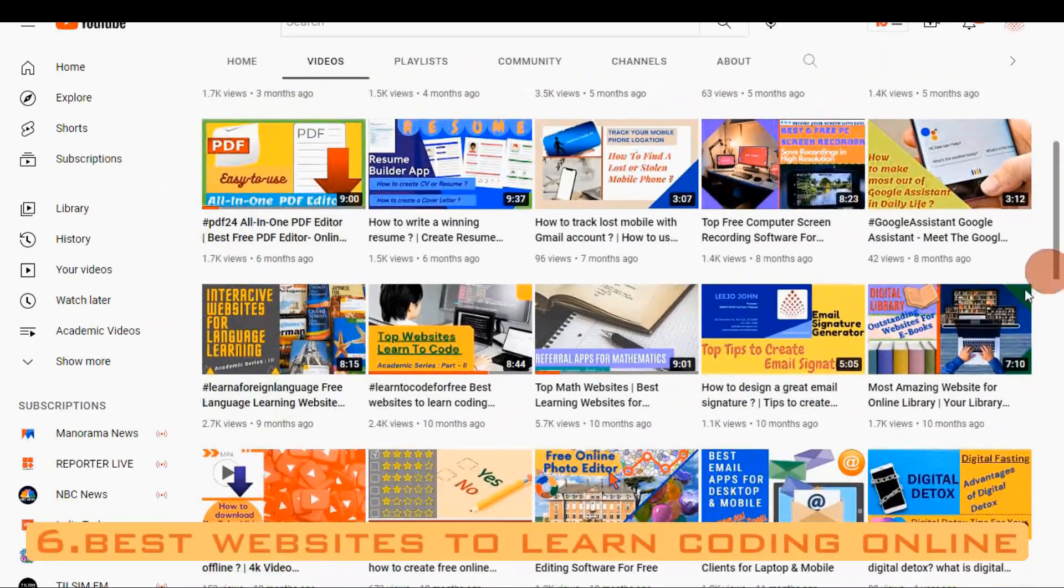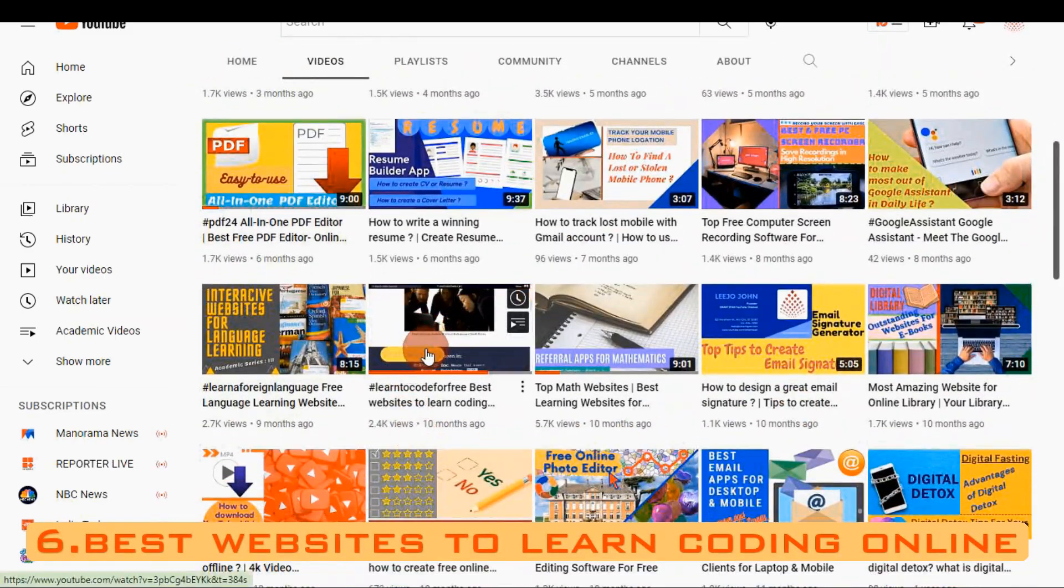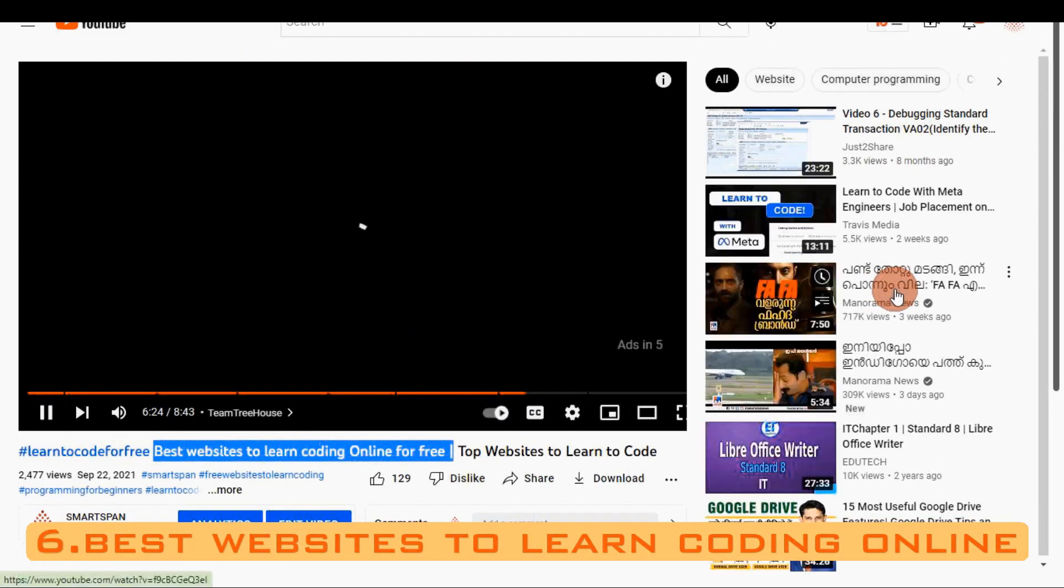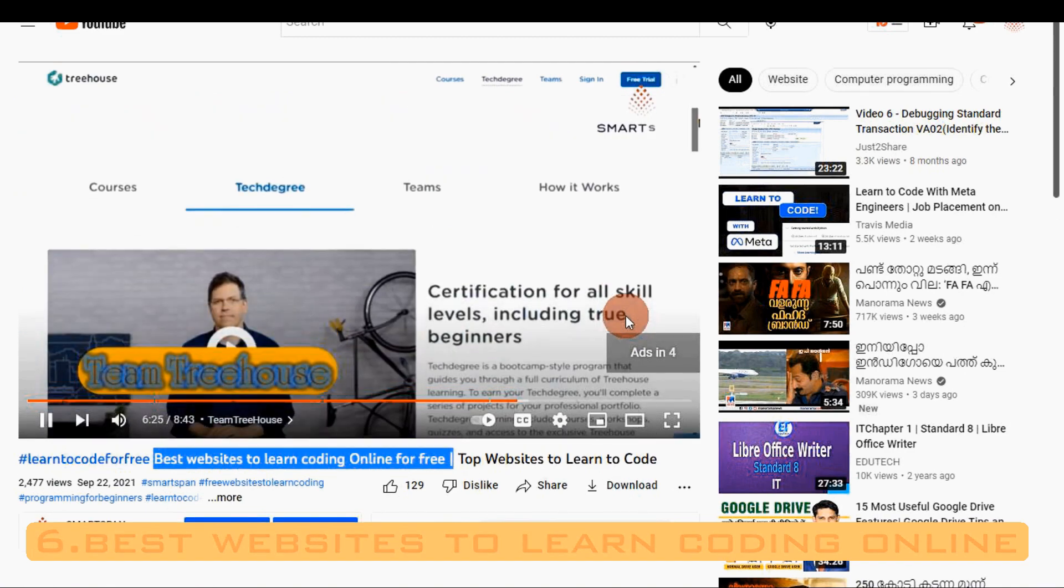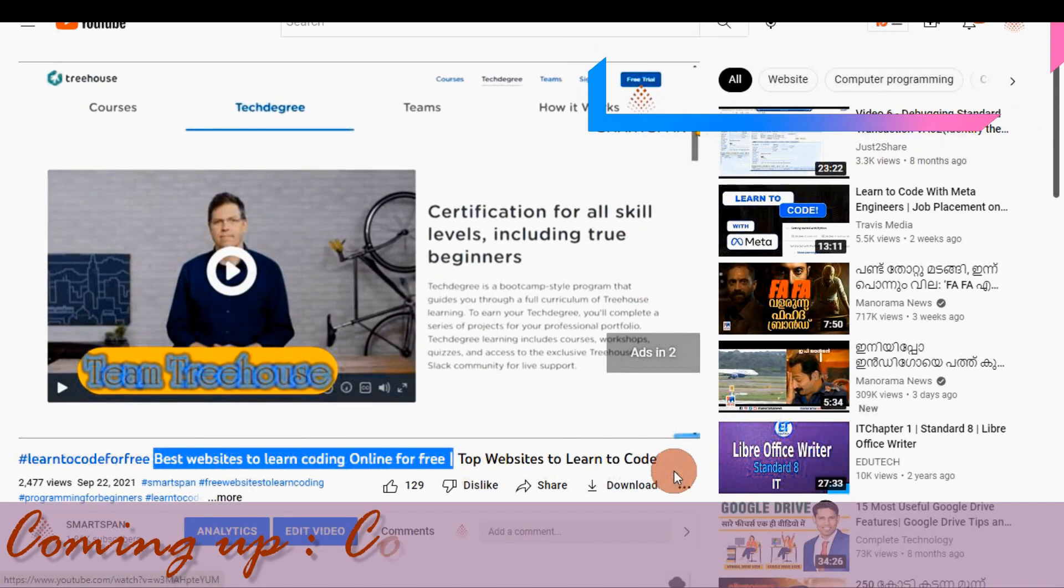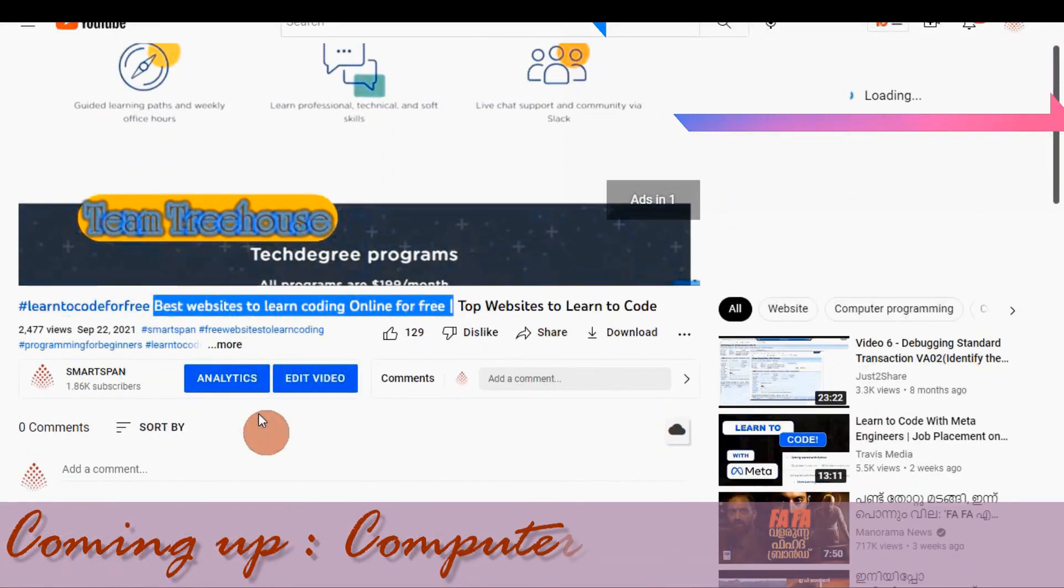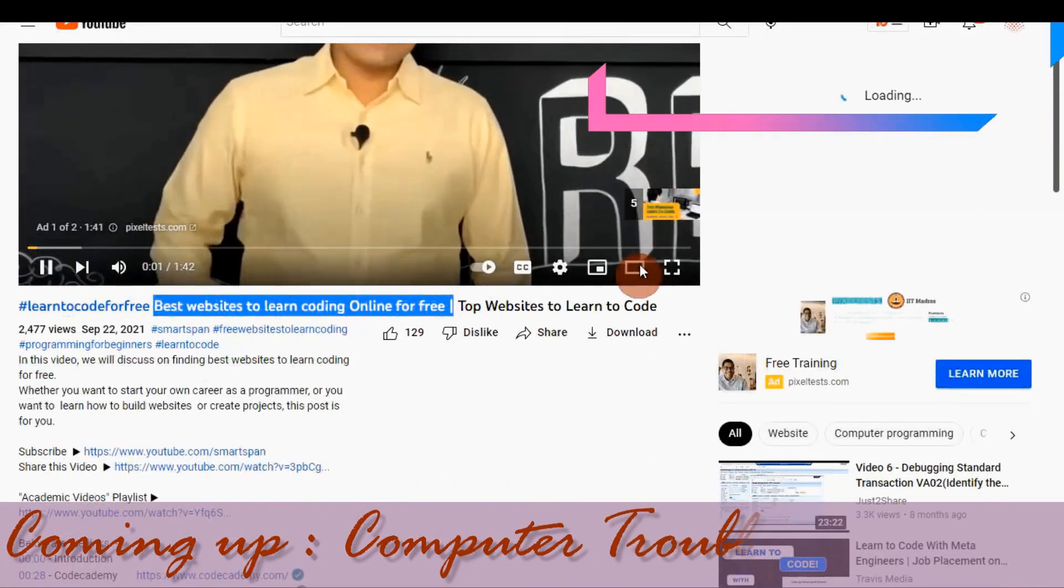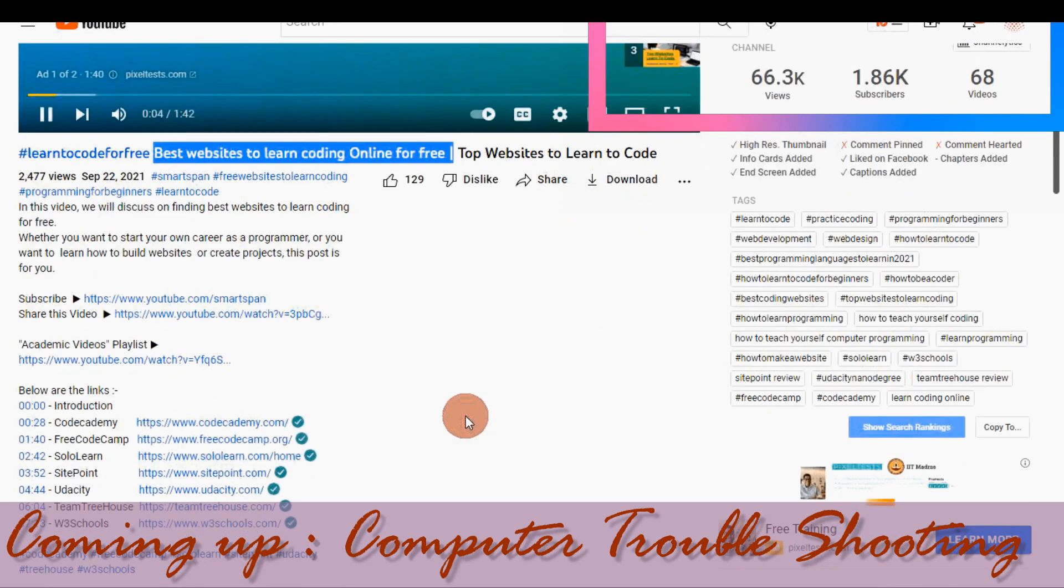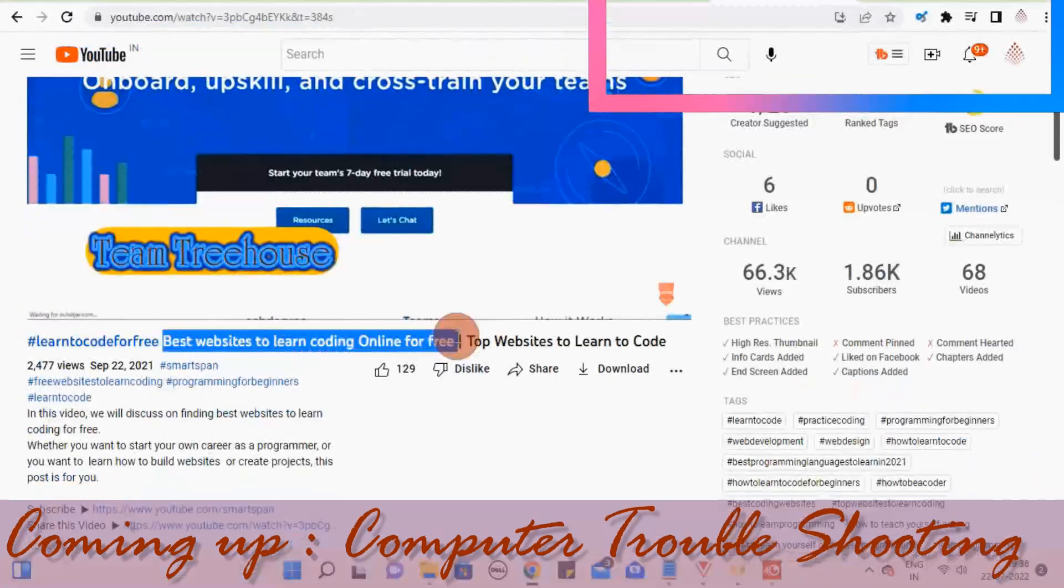If you are exclusively looking for best websites for coding, I have done a video on the same. Please have a check on the link, and you can see the link in the screen. Also, it will be provided in the description below.